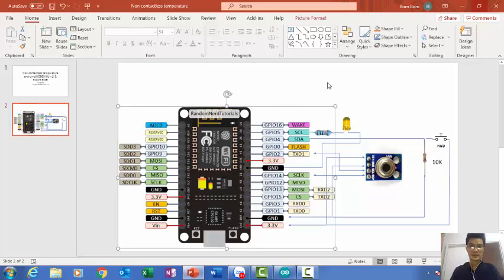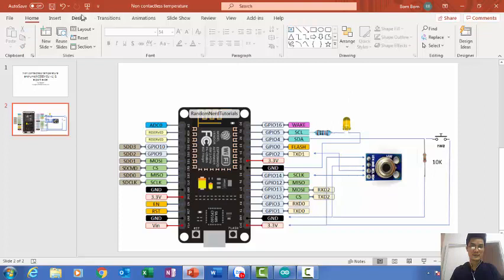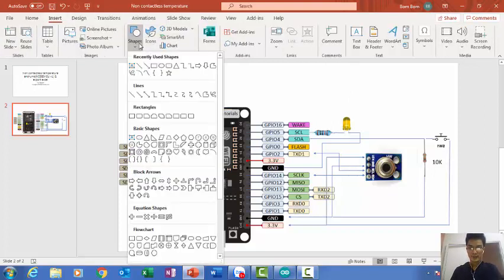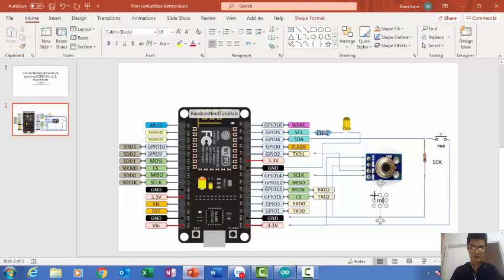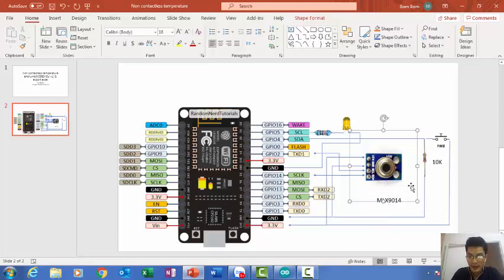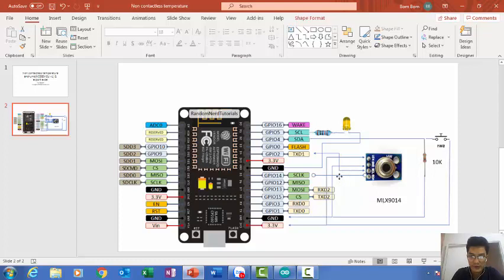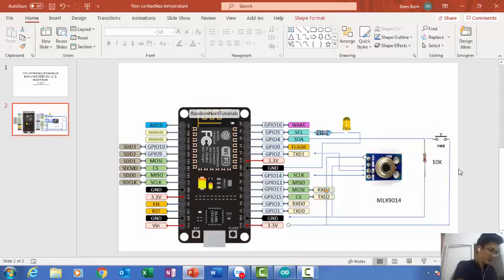This is my schematic. I have NodeMCU and MLS 9014. As you can see, SDA connects to D5 and SCL connects to default. And SCL — you see? — connects to 3.3V context.